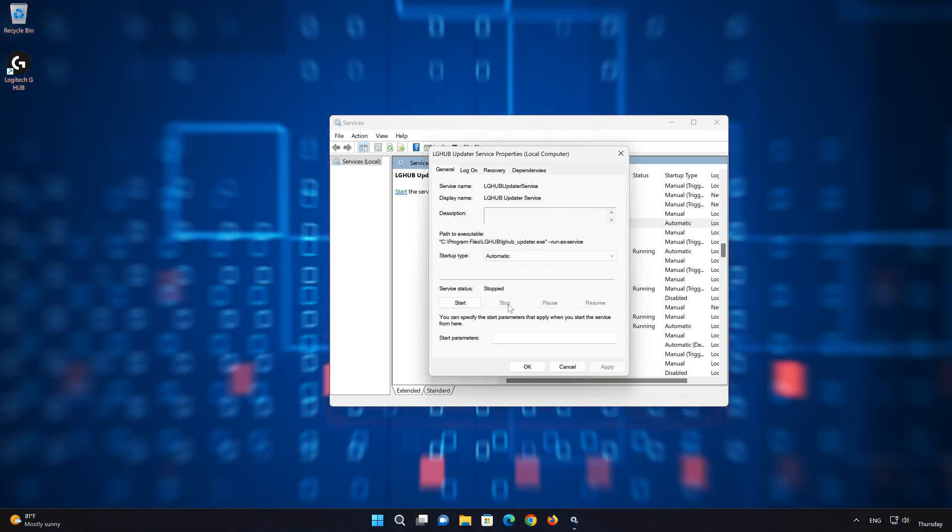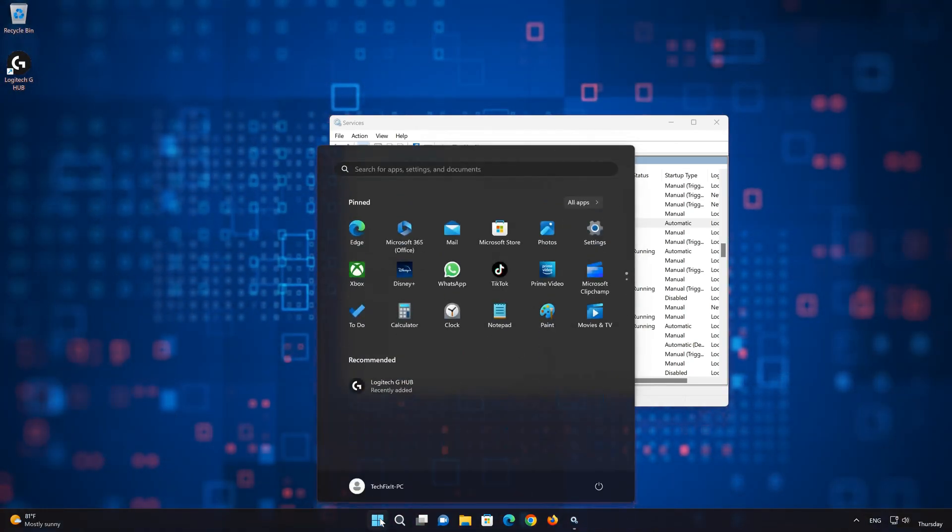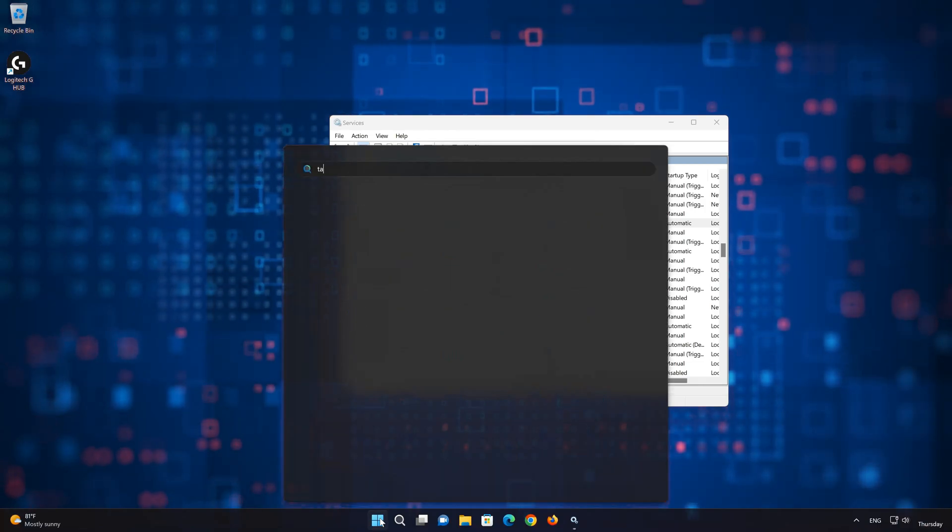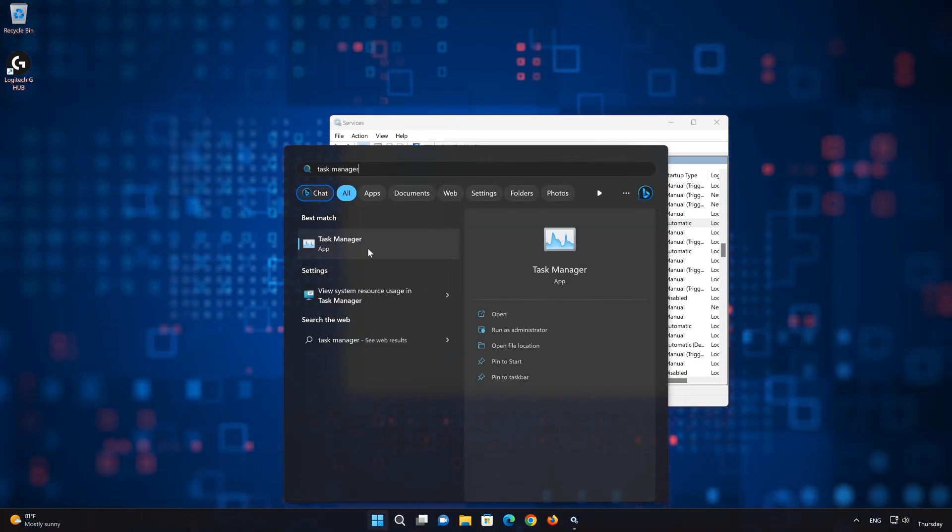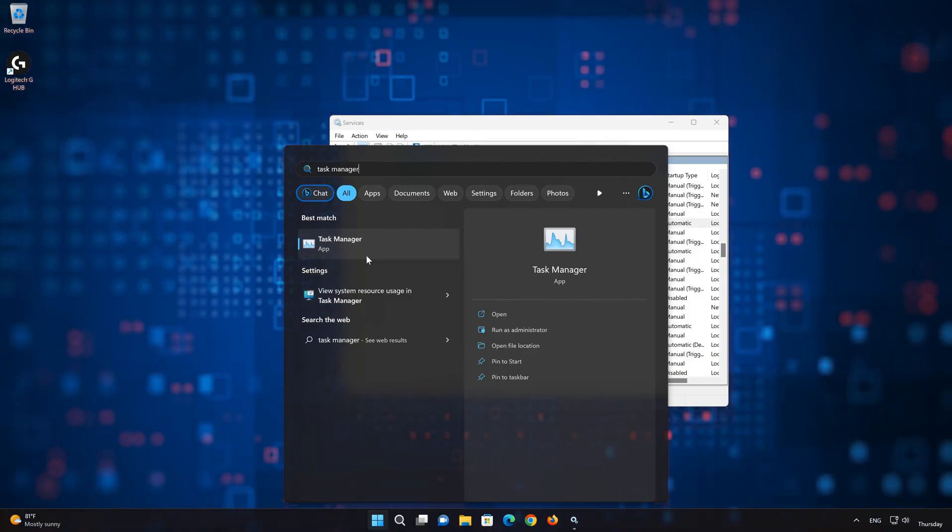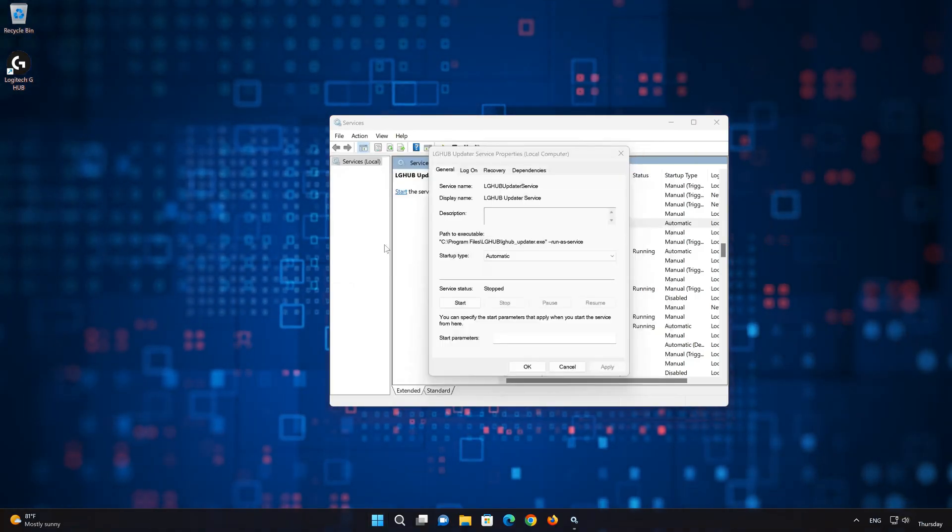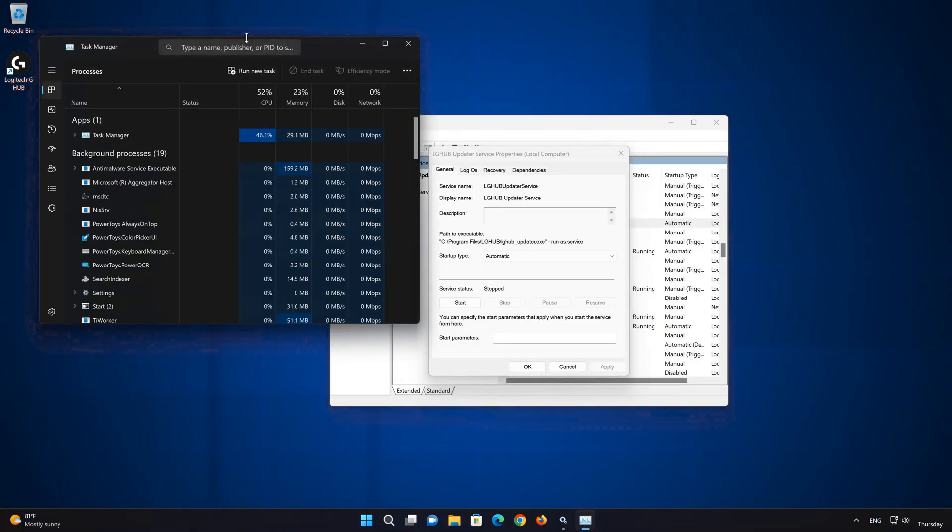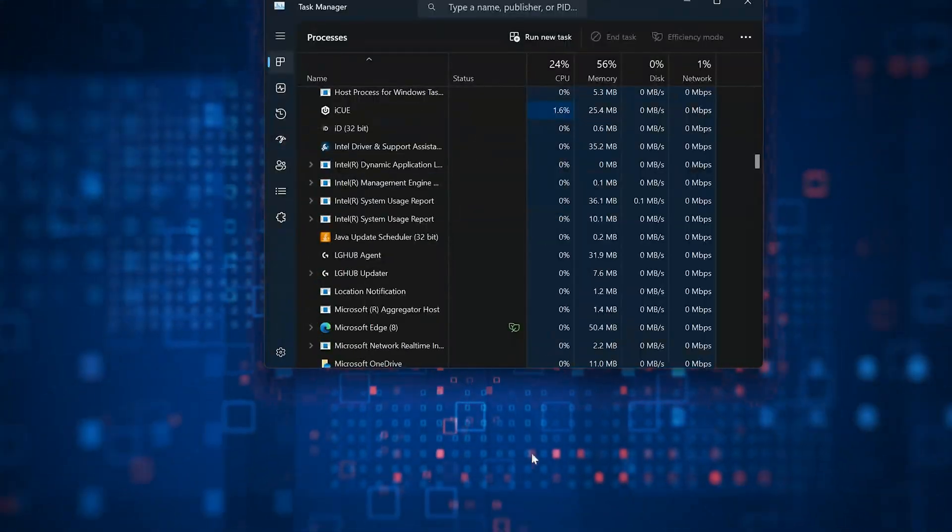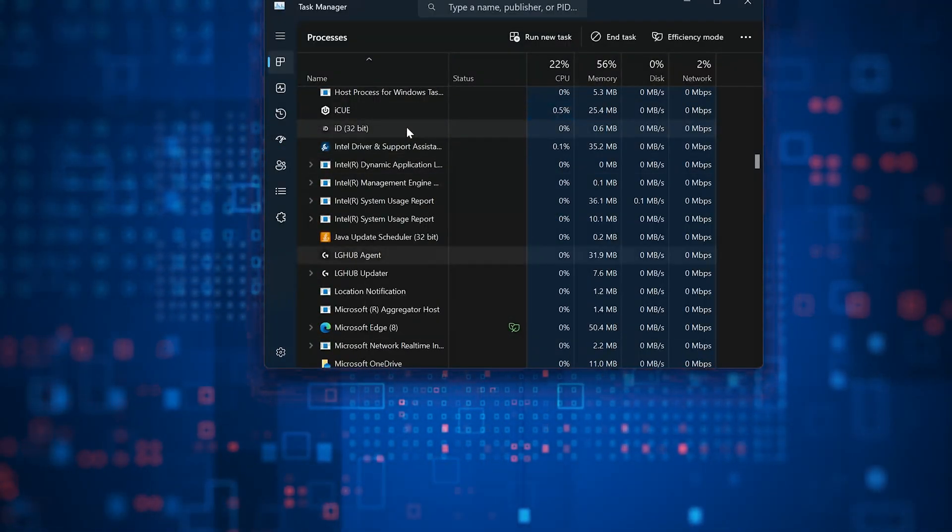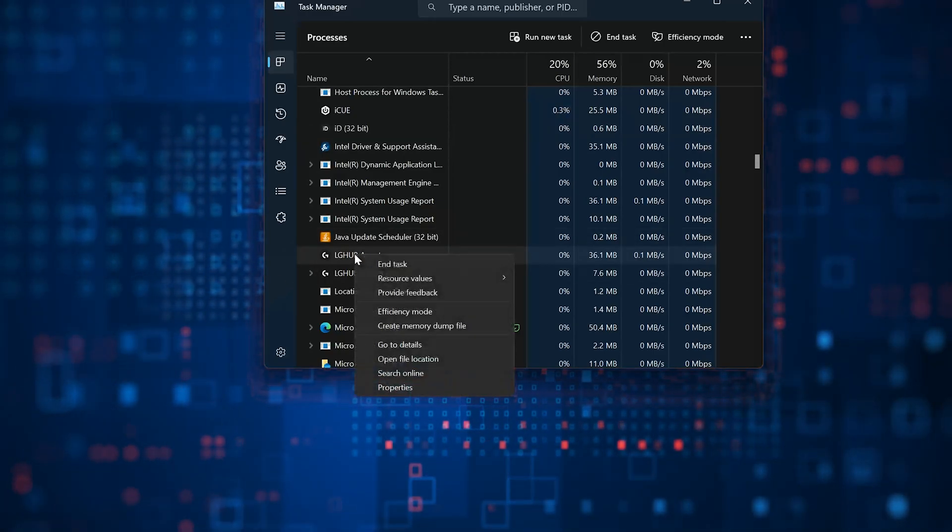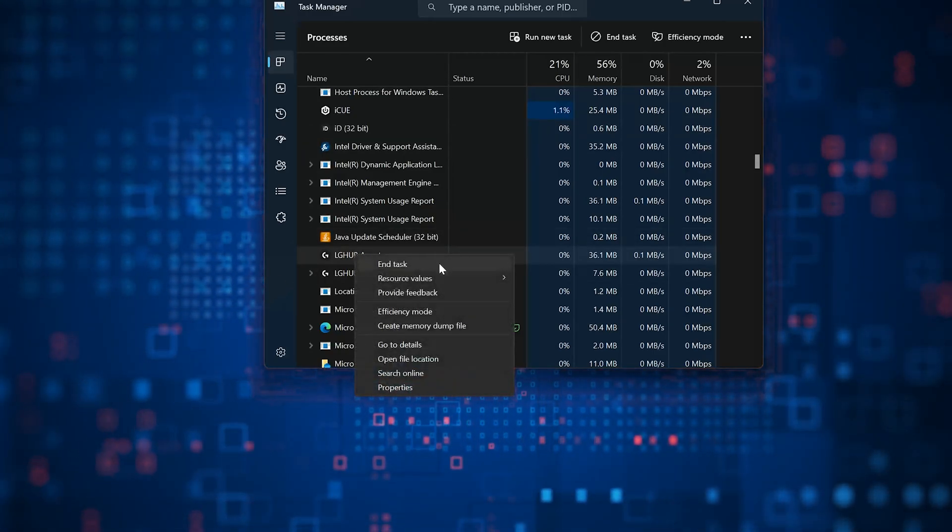Now open the Start menu and type Task Manager. Open Task Manager. Locate Logitech services. Right-click them and select End Task.